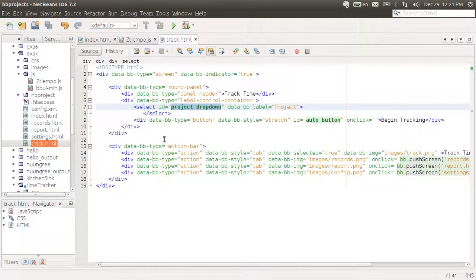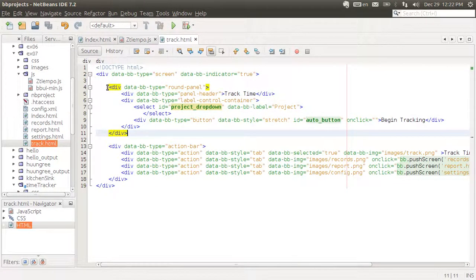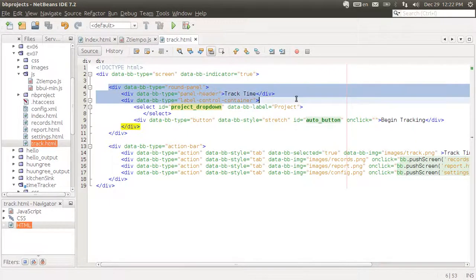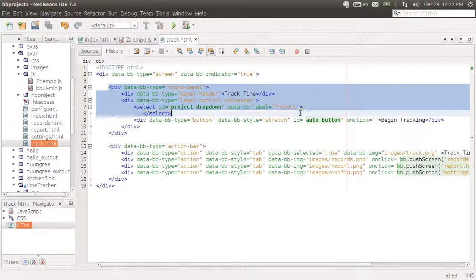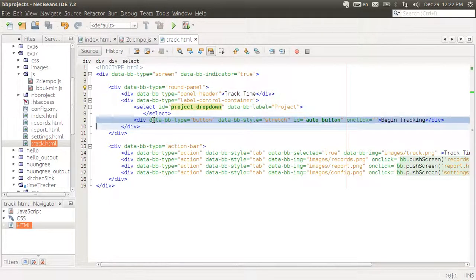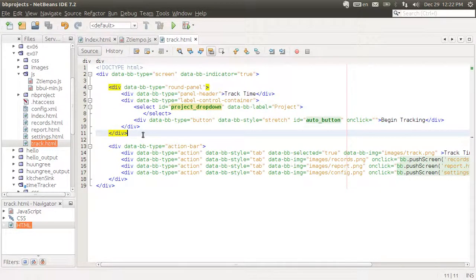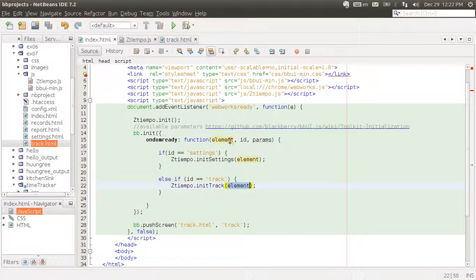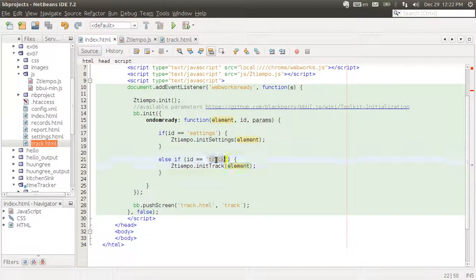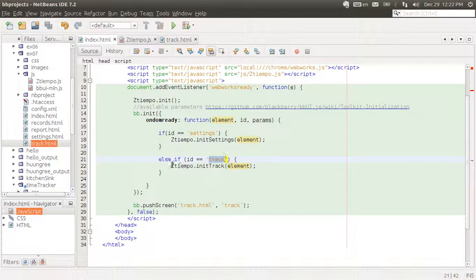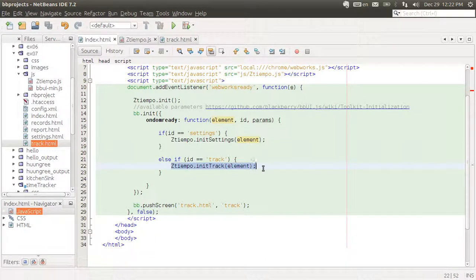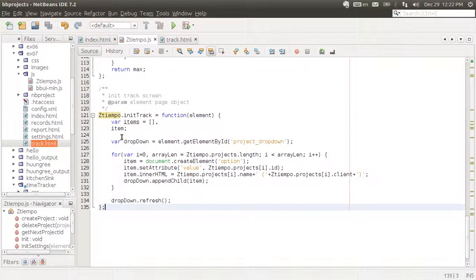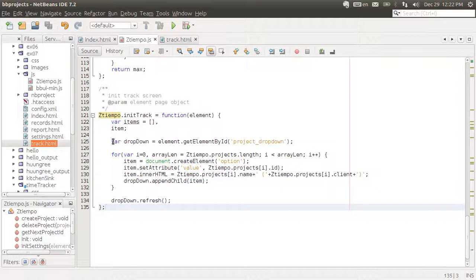So basically what we did in this video was creating a new round panel with a header, with a dropdown and a button. That's all for the user to begin tracking their time. Inside of index we also, just like we did with settings, now we also expect track to come and initiate the track page if the track is being loaded.